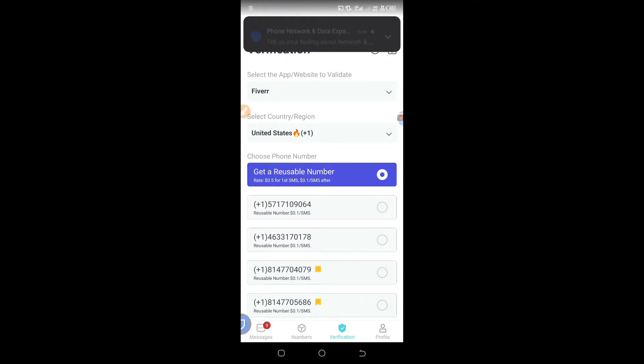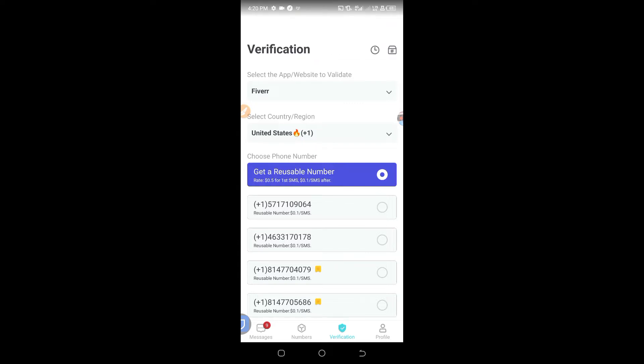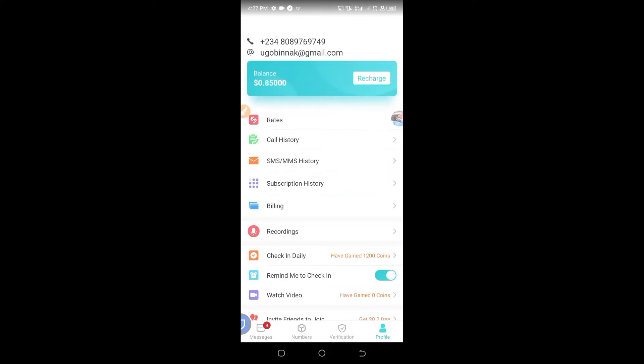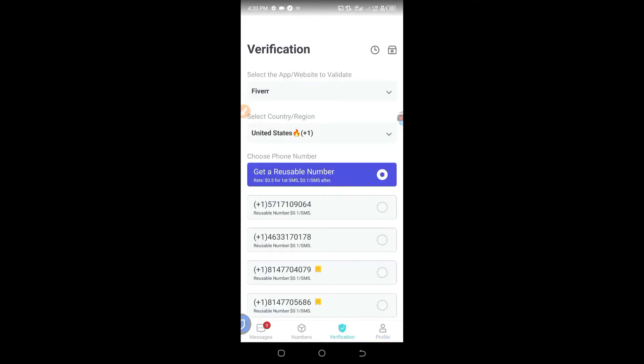I will give the download link in the WhatsApp group as well. The Telegram group link is in the description of this video — just check the description, click on it, and you will be taken to the Telegram group. Then download this app easily.